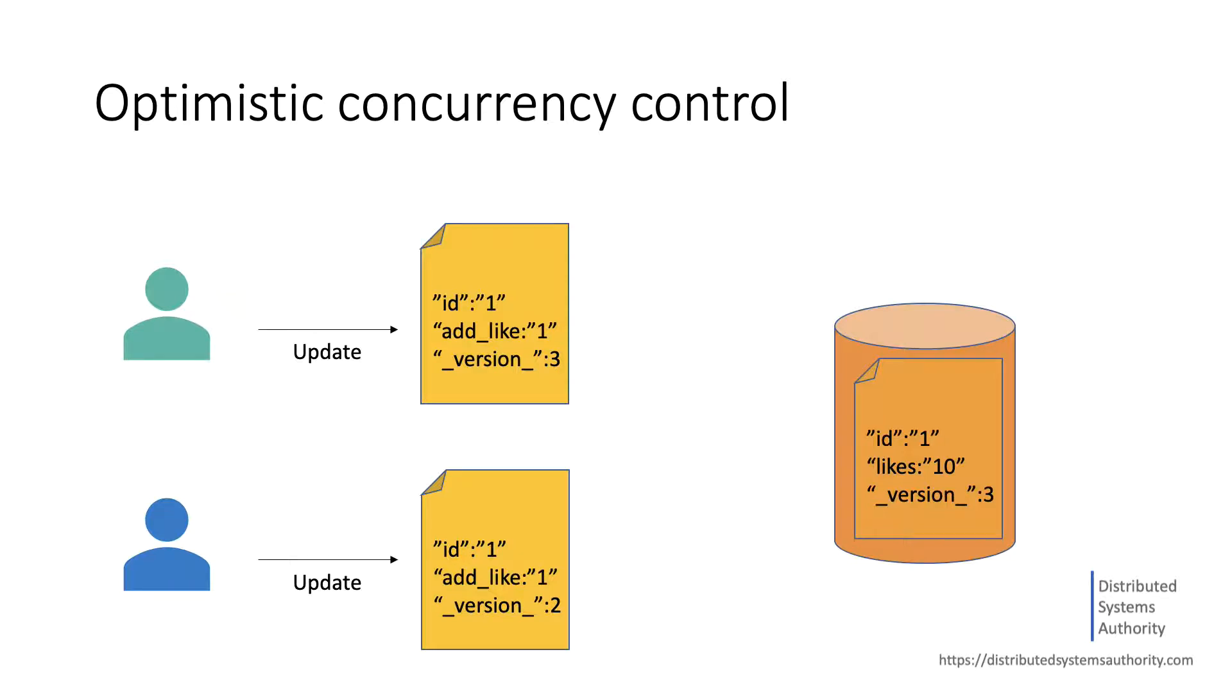For example, our tweet document has a unique version number assigned to it, which was automatically generated.